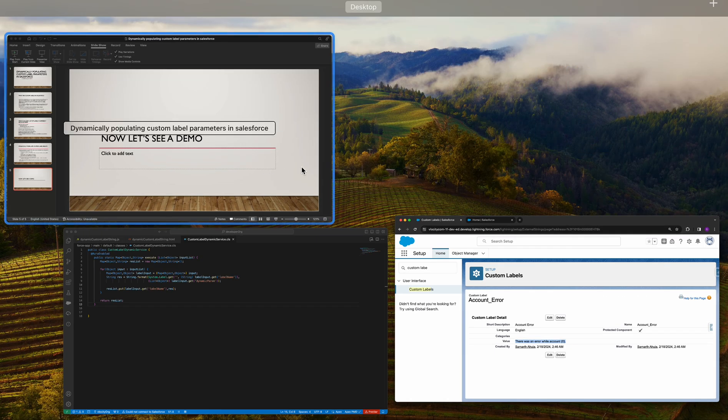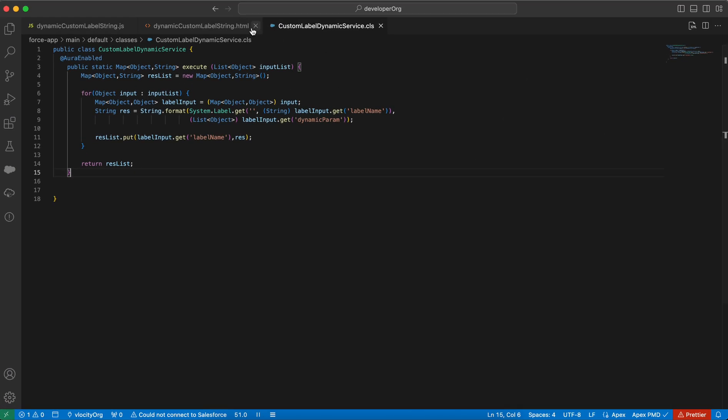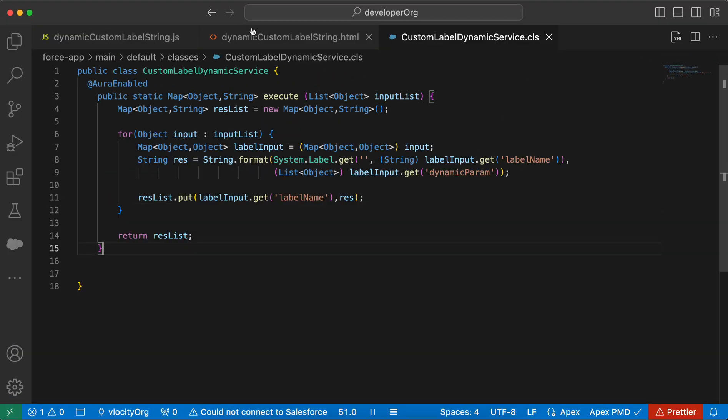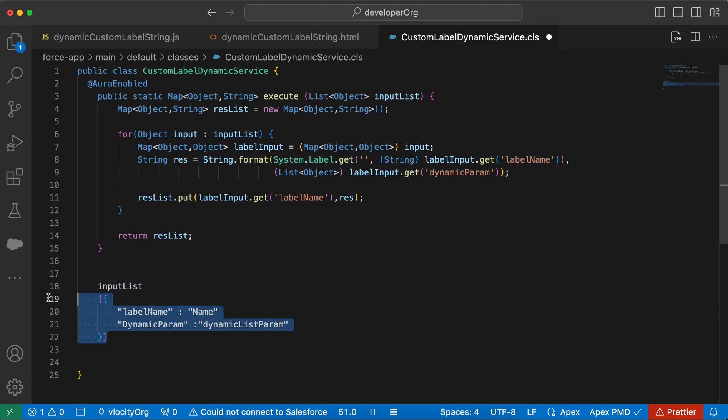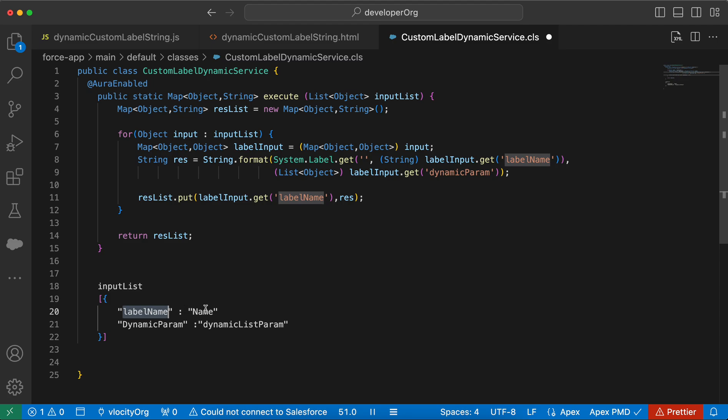So now let me go to my code. This is our Apex class and this is the input list. We are passing to the Aura enabled method and this is how the input list would look like. So it is an array of objects. The object will contain one of the keys as label name, which would be the API name of the label. Second would be the dynamic params. So this would be a list of strings which we are going to populate.